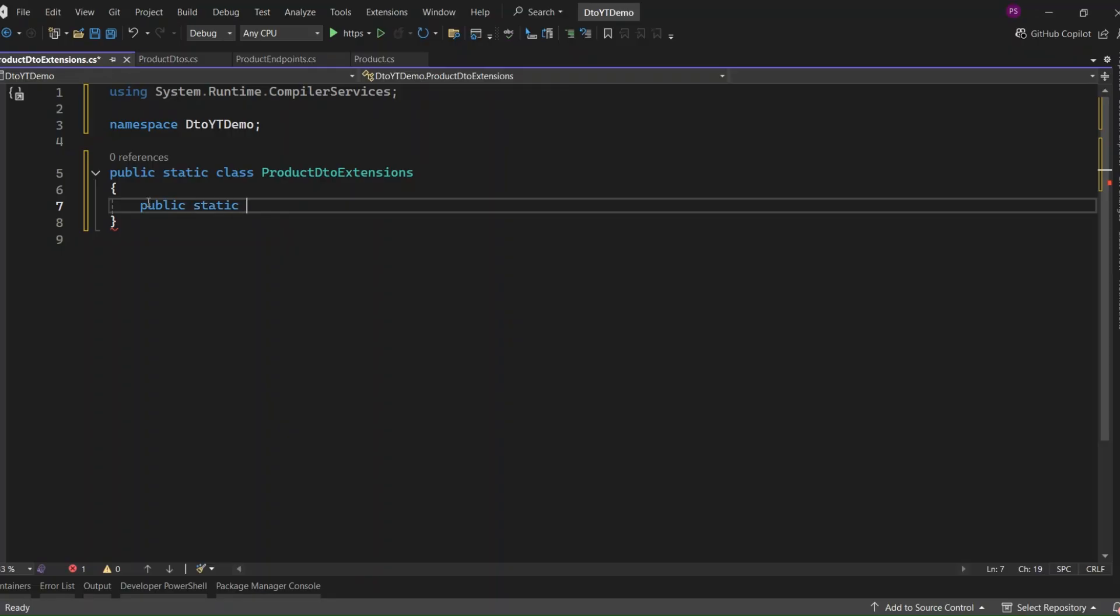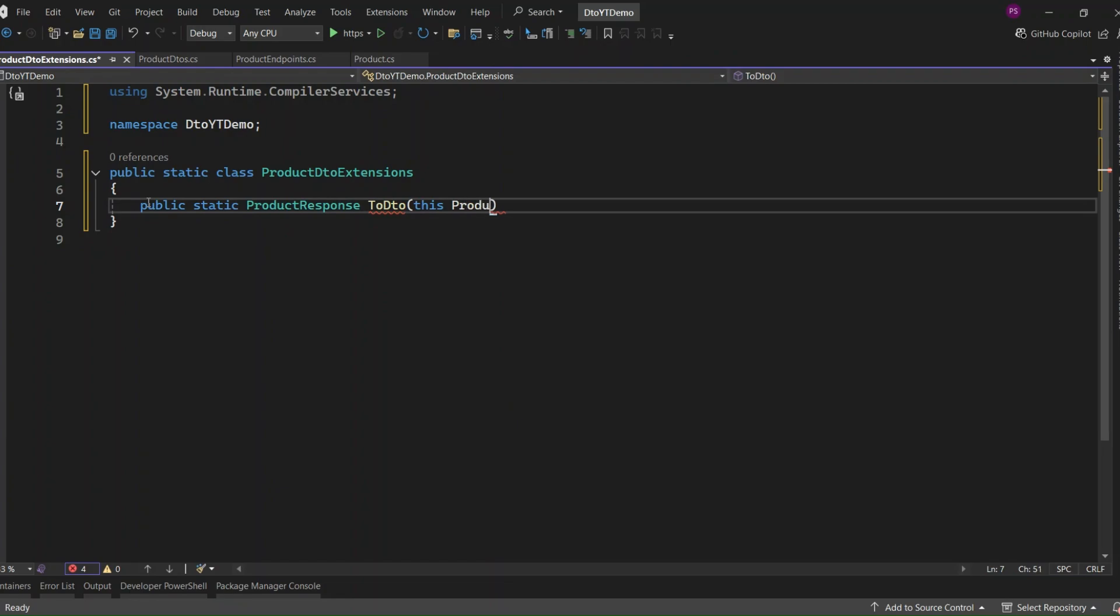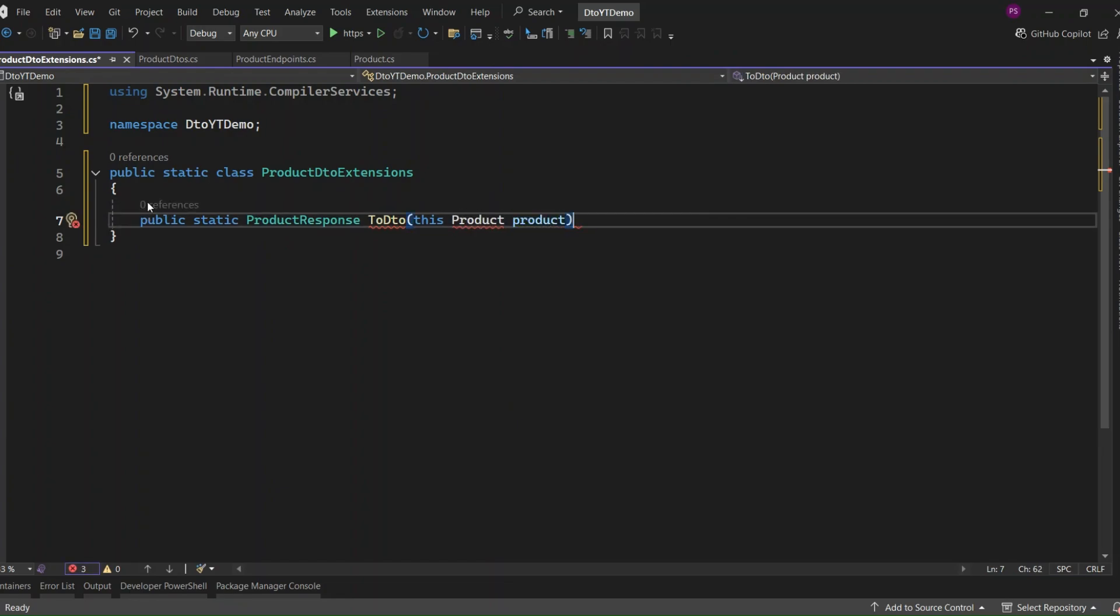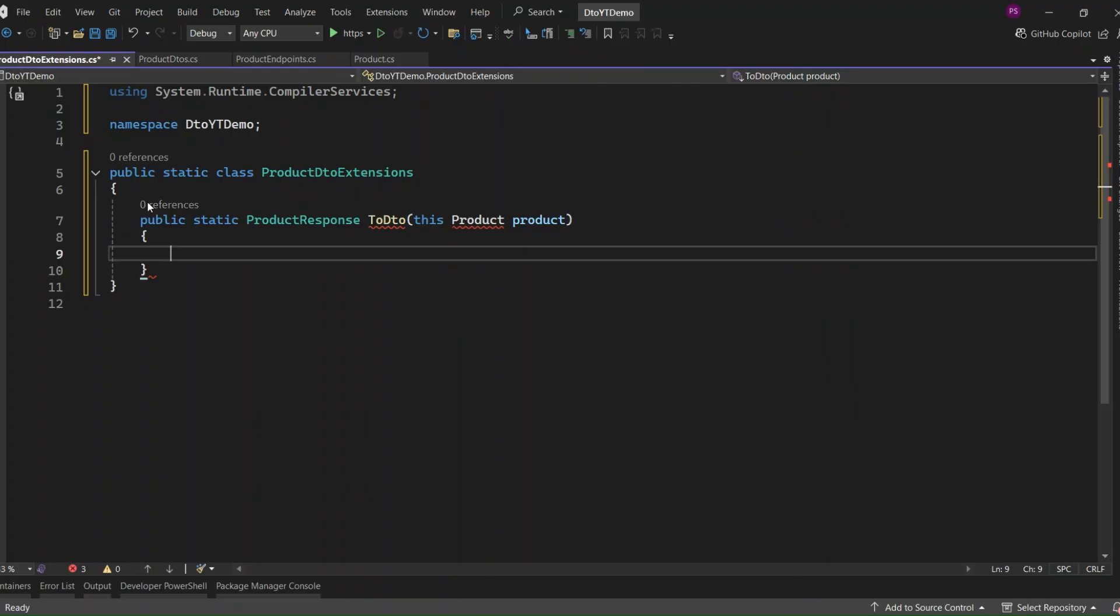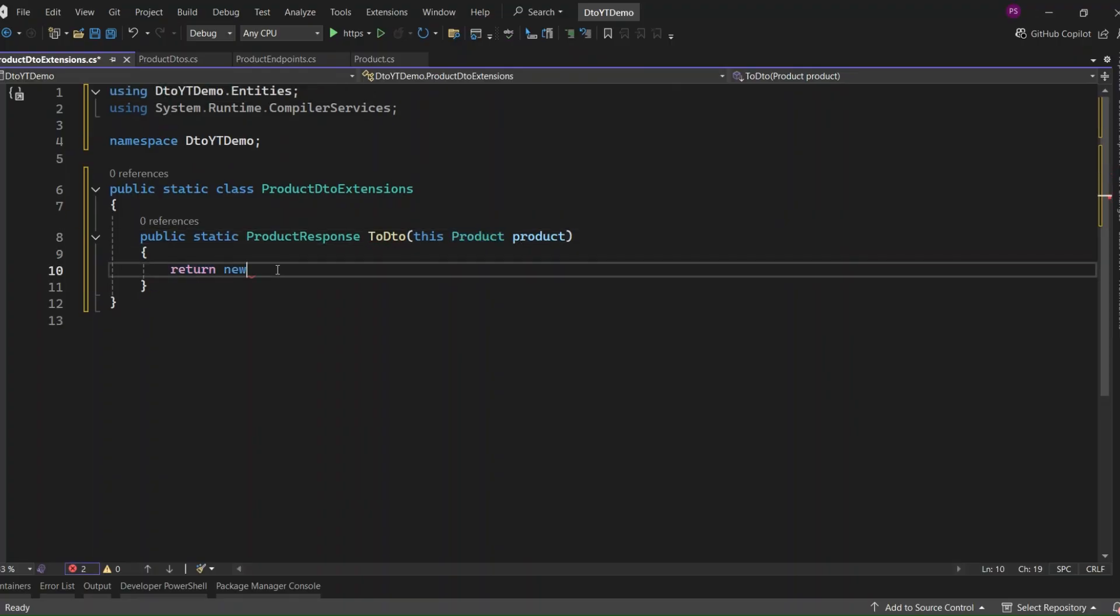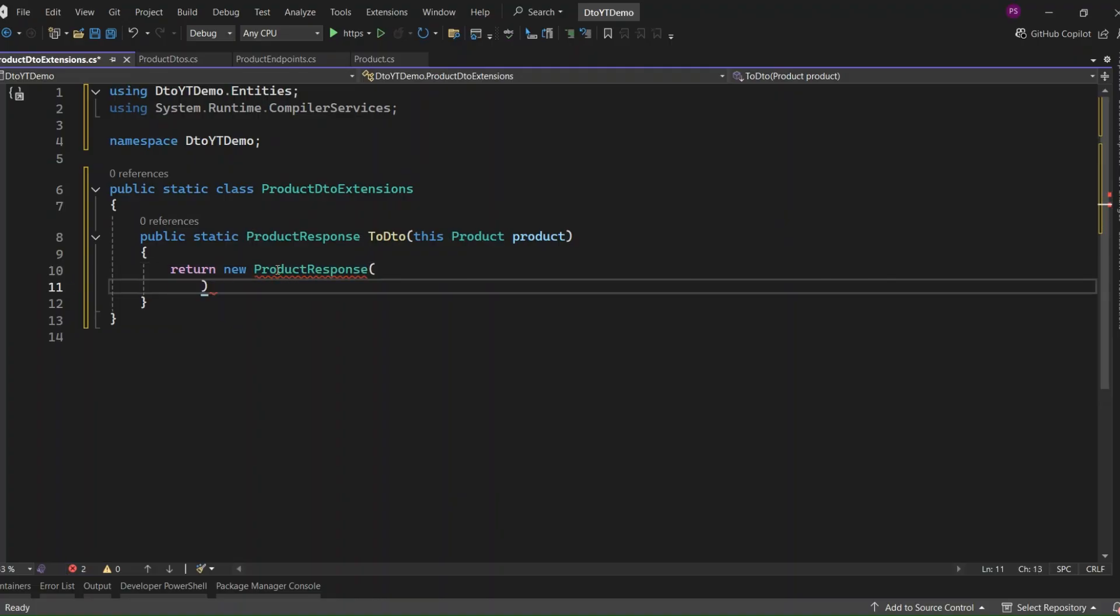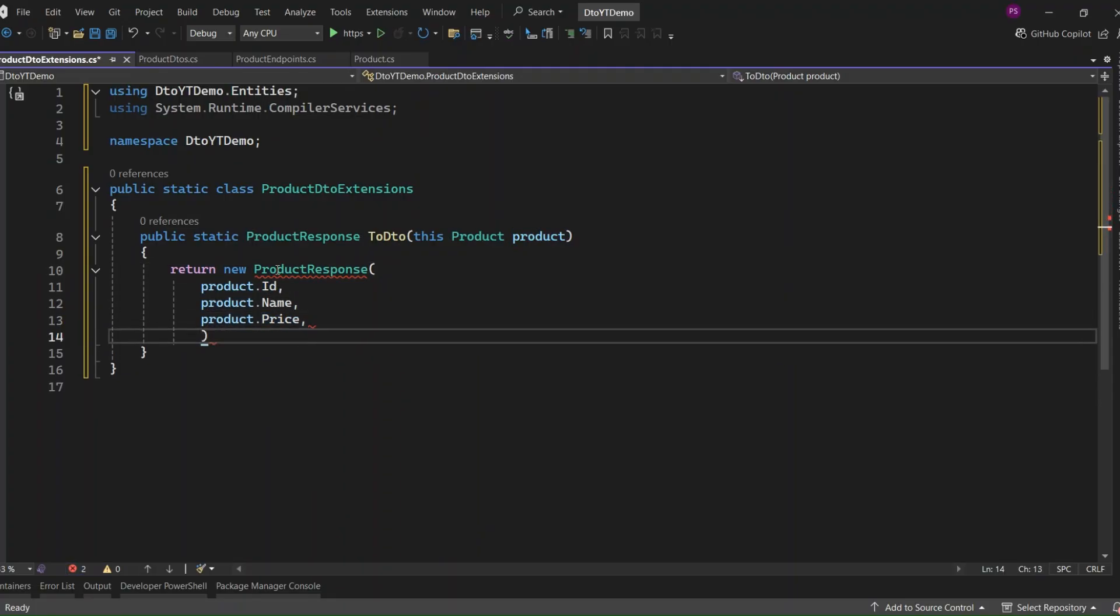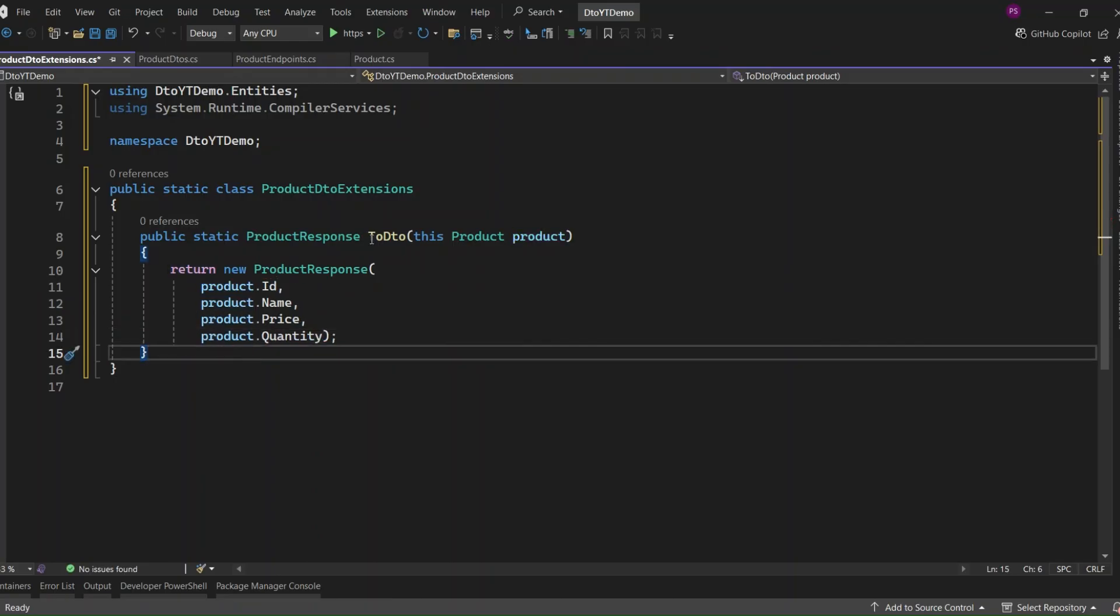All right, now let's write the first mapping method inside our ProductDTOExtensions class. We're going to map from the product entity to the ProductResponse DTO. This is what we'll use when we want to return product data to the client, like in a GET request. I will name this method as ToDTO and add this product entity as the parameter. That allows us to call this method like Product.ToDTO, wherever we need it, super clean. Then inside, we just return a new ProductResponse and pass in the values from the entity, ID, name, price, and quantity. This kind of mapping keeps things explicit and easy to follow, and you're fully in control of what gets returned to the client.